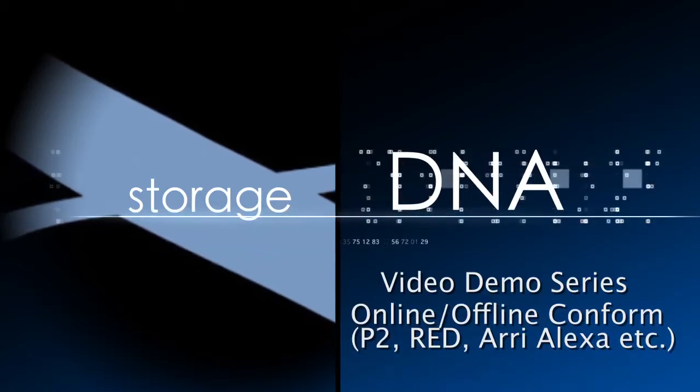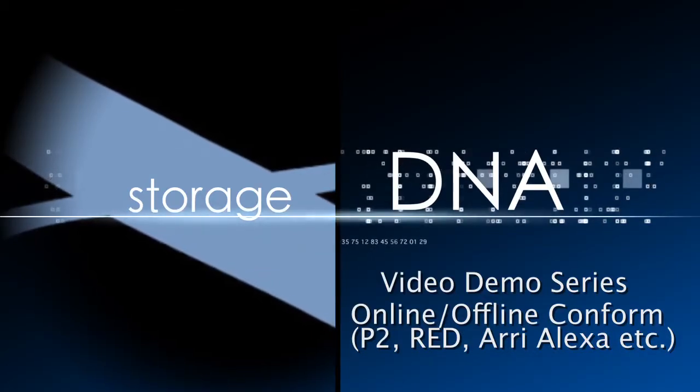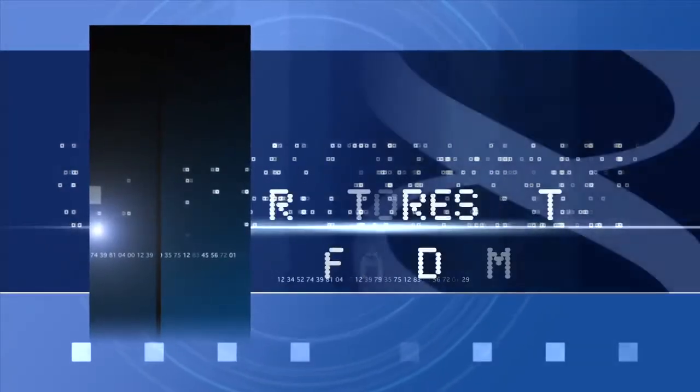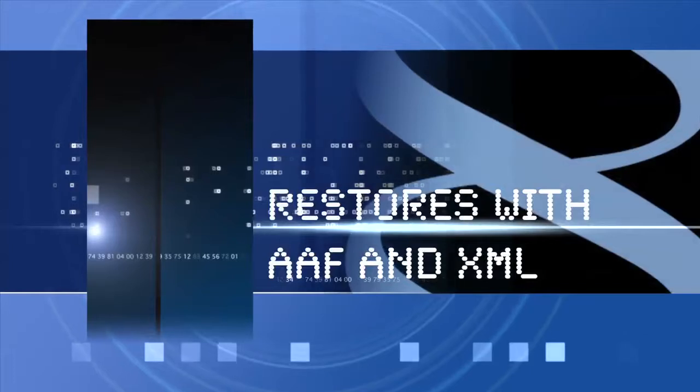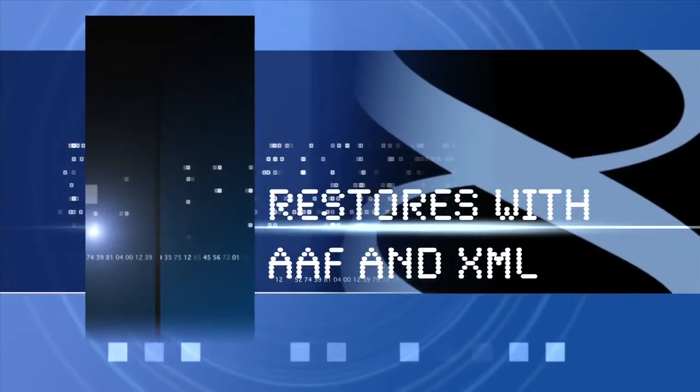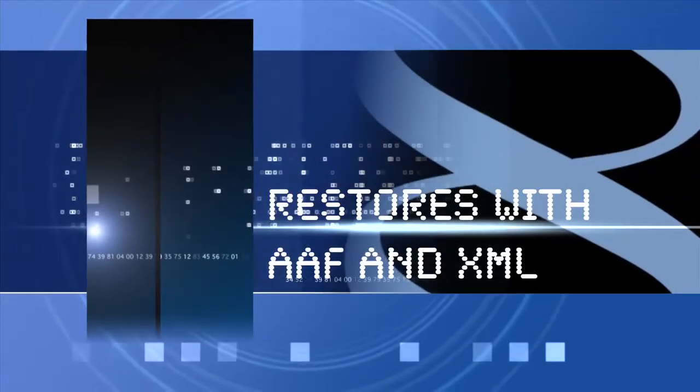Welcome to the storage DNA video demo series. DNA Evolution allows you to restore via an AAF or an XML of a bin or sequence.